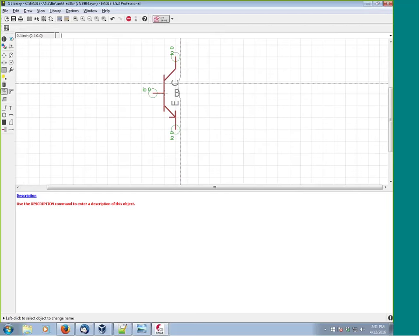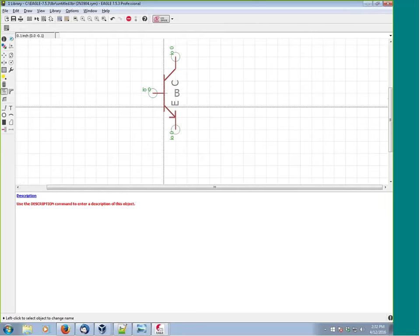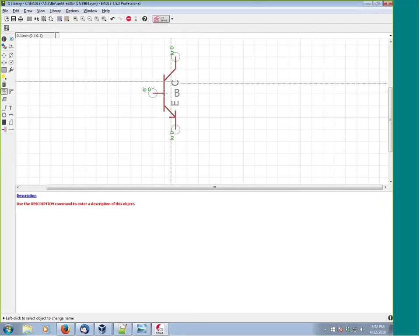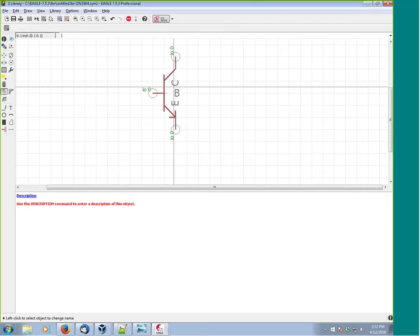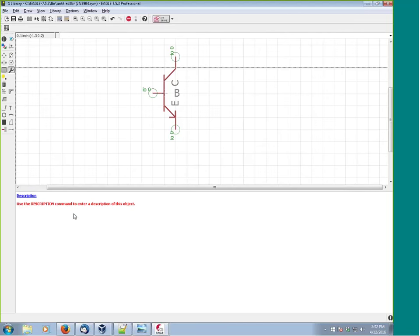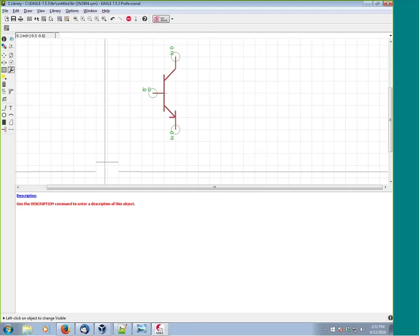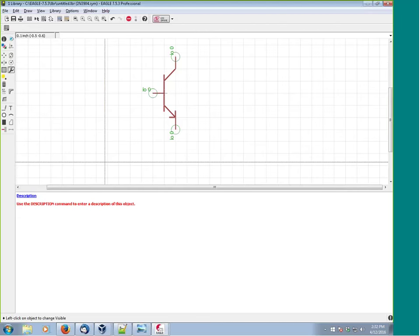The pin names are visible but the symbol itself is descriptive. We can go to the 'visible' parameter in the pin properties and choose whether to show the pin name, the pad number, both, or neither. For a transistor, it's helpful to show the pad number so we can later confirm what's connected to what. We'll change the visibility to show just the pad.